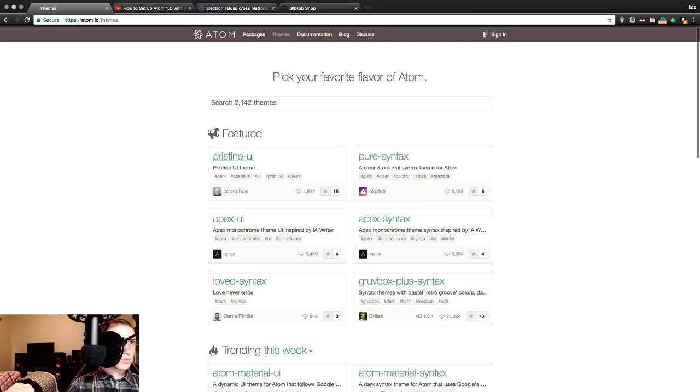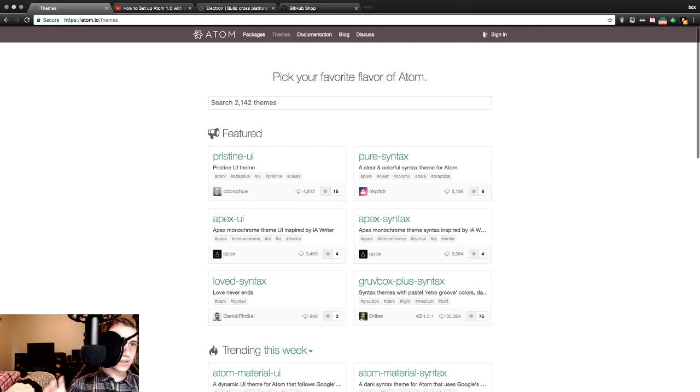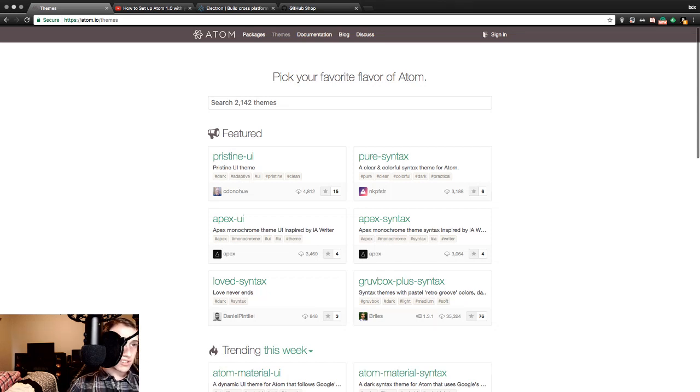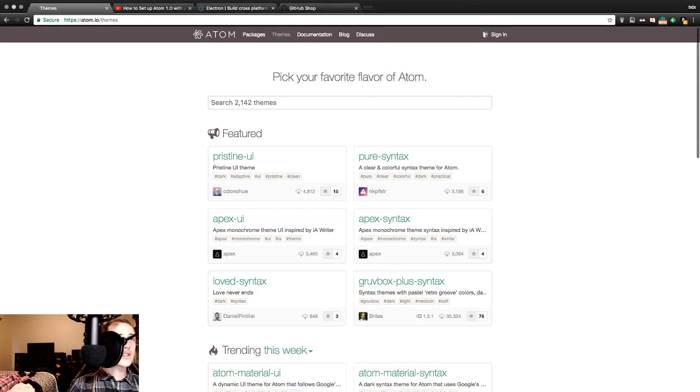We're going to get featured and featured alone. Pristine UI theme - a clear, pure syntax. These are all different themes and other stuff to help change aesthetically what we'll be working with. Apex monochrome theme. We're probably just going to start with whatever their default night theme is. Shot in the dark. Who knows.